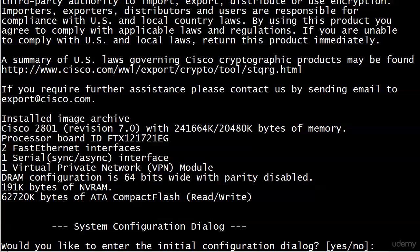no here and just simply run show version to see what that config register is.